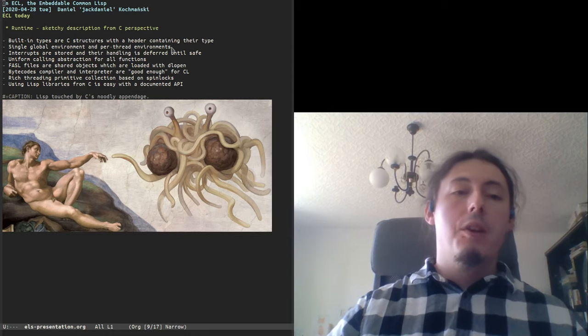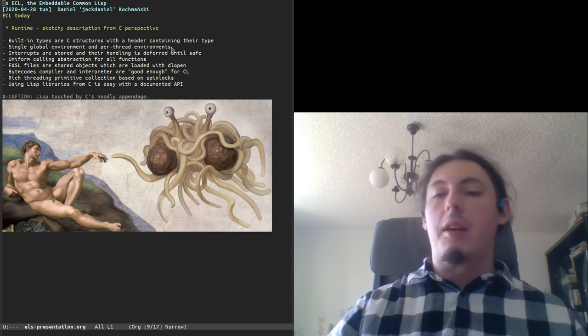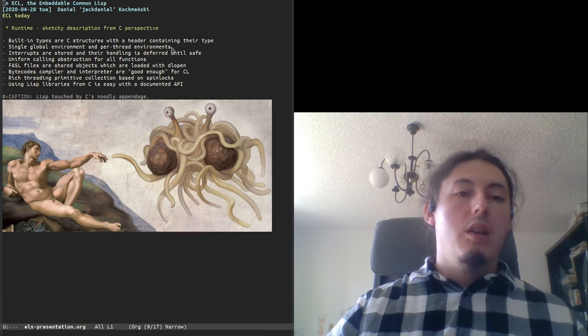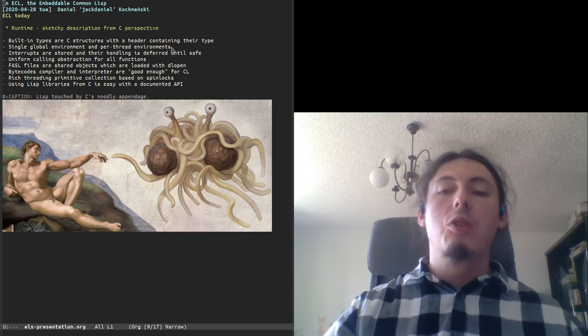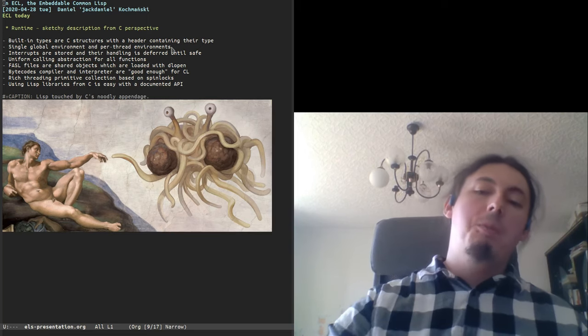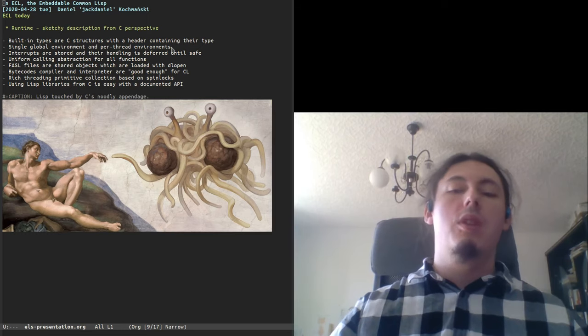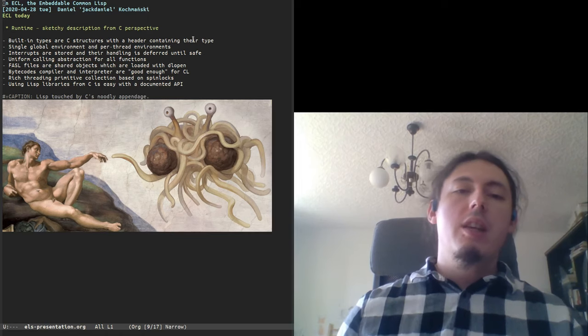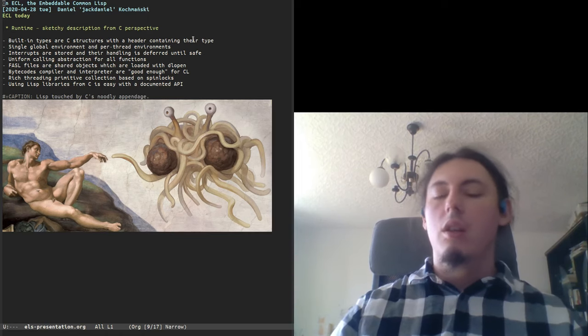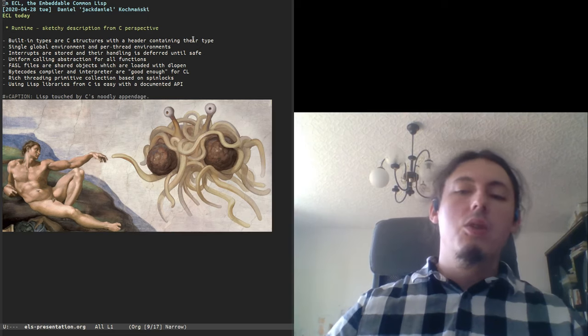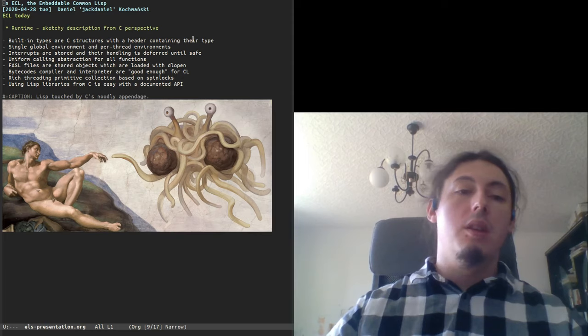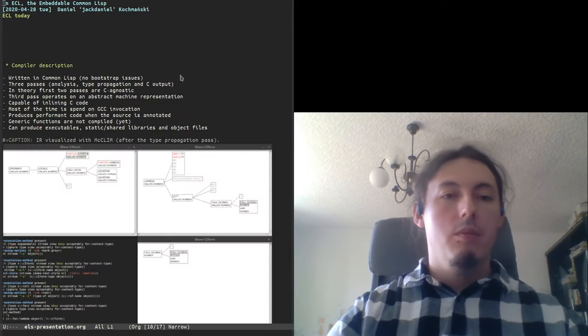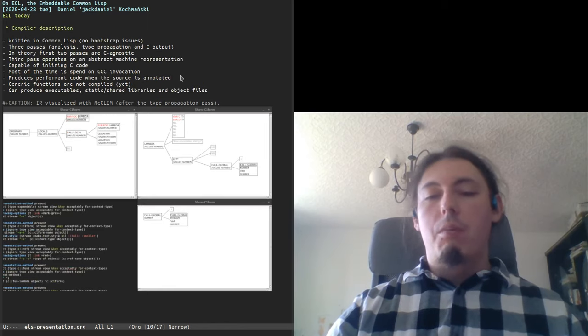We have a rich set of threading primitives, and these primitives are based on spinlocks. And we have a very good manual, I recommend, which describes how to use LISP from C and C from LISP, and how to mix them together or how to just use LISP with LISP. Because ECL is embeddable, but embeddability is just an option. It is also a standalone implementation which may be run. It is run from Slime. It has Swank ports.